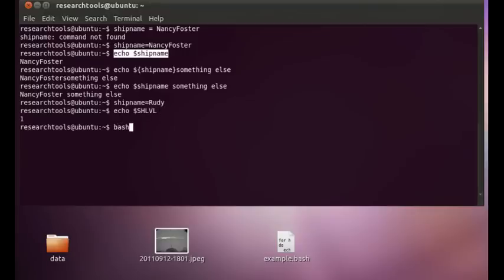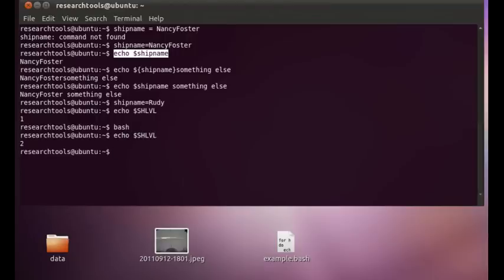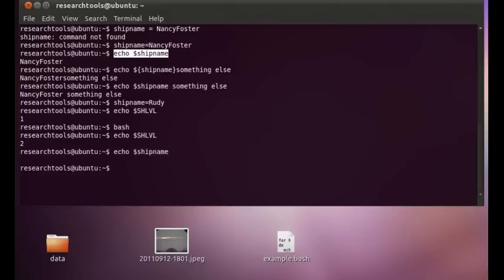If we start a second Bash, we'll now see echo dollar shell level. And we're now at two. So this is a child process that's running inside of the first Bash. And we can say echo dollar ship name. Unfortunately, our variable has not made it along with our new shell, so it can't use that inside of this new shell, or it could be a script or some other program.